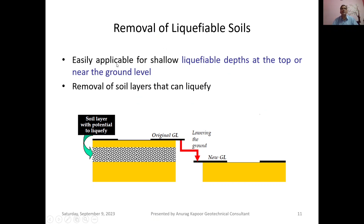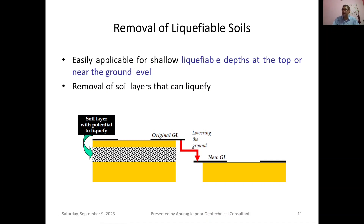Removal of liquefiable soils is a straightforward method, easily applicable for shallow liquefaction near the ground surface. The soil layer with potential to liquefy is identified, and after consultation with the client and consultant, the ground level is lowered by removing this liquefiable soil. Effectively removing this liquefiable soil renders the remaining soil liquefaction-proof, meaning it will not cause major disturbances to the safety of structures built upon it.